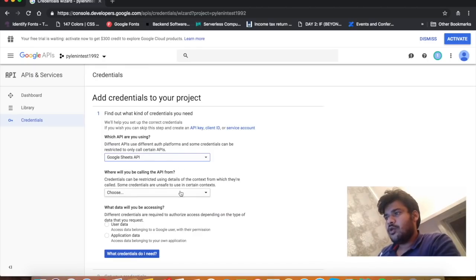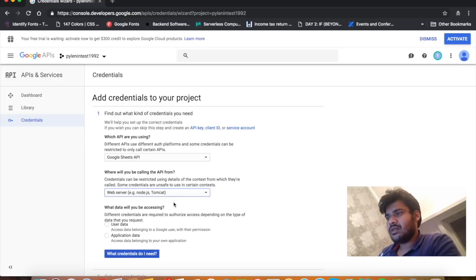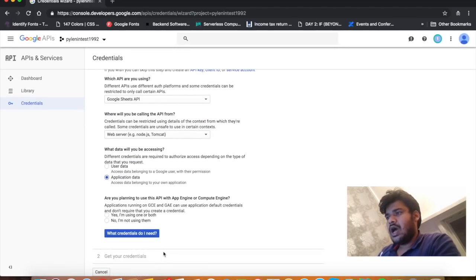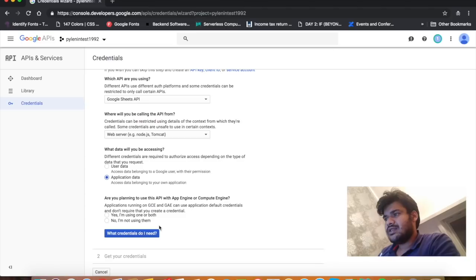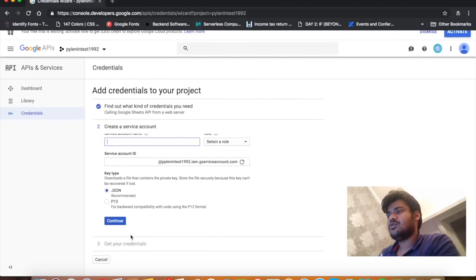It will ask where you will be calling the API from — I would say web server. What data will you be accessing? Application data. Are you planning to use this API with App Engine or Compute Engine? No, I'm not using them. Then press 'What credentials do I need?'